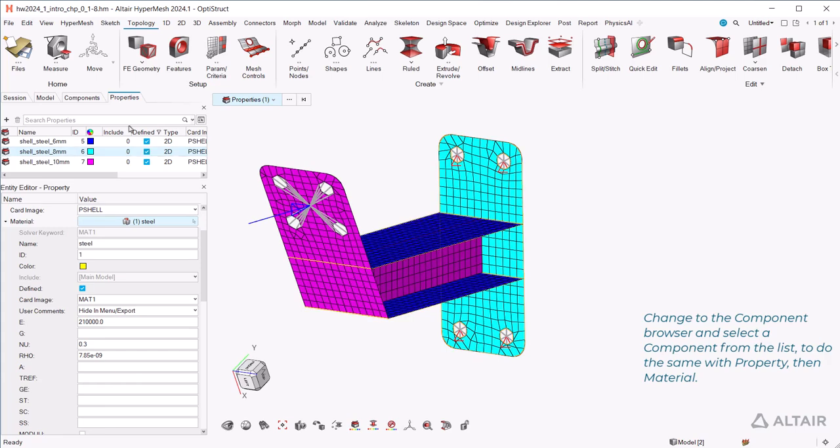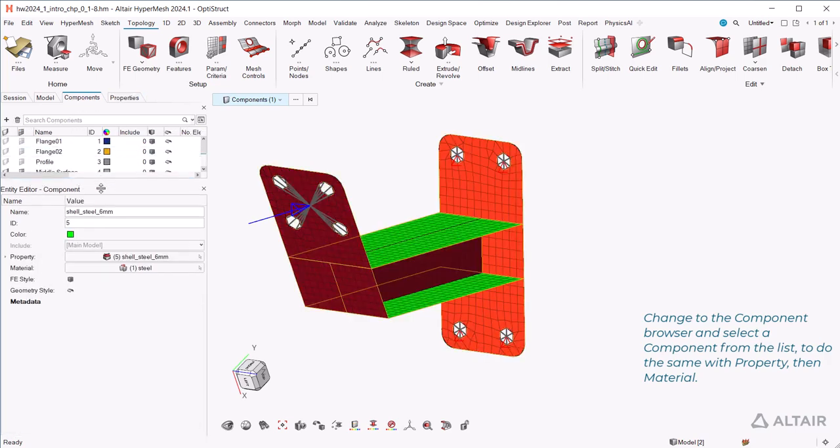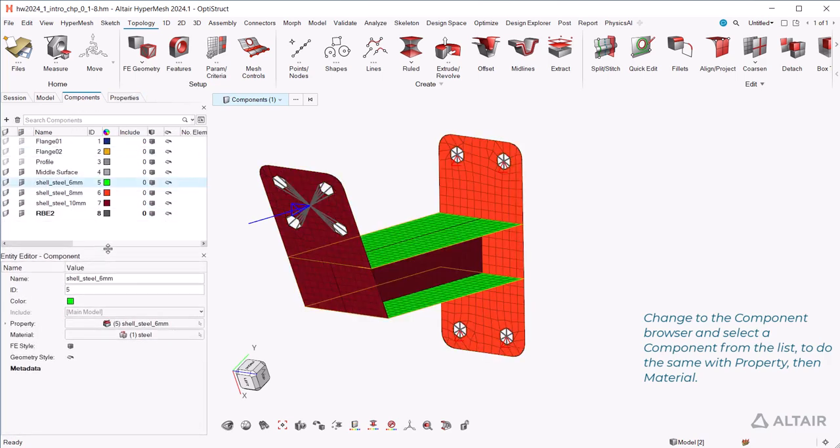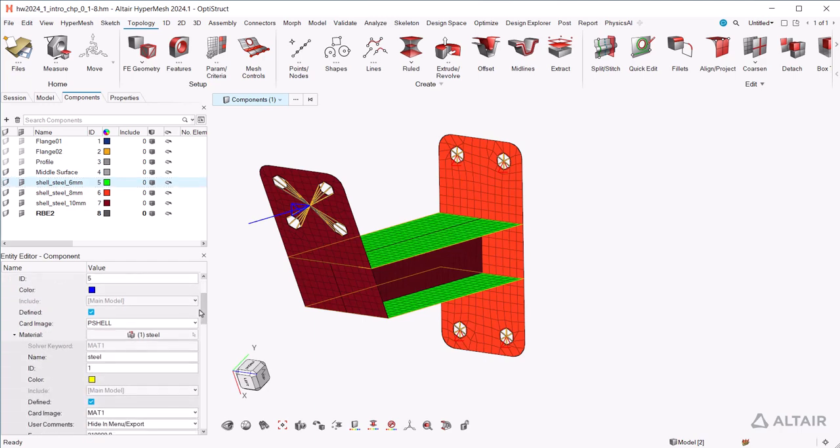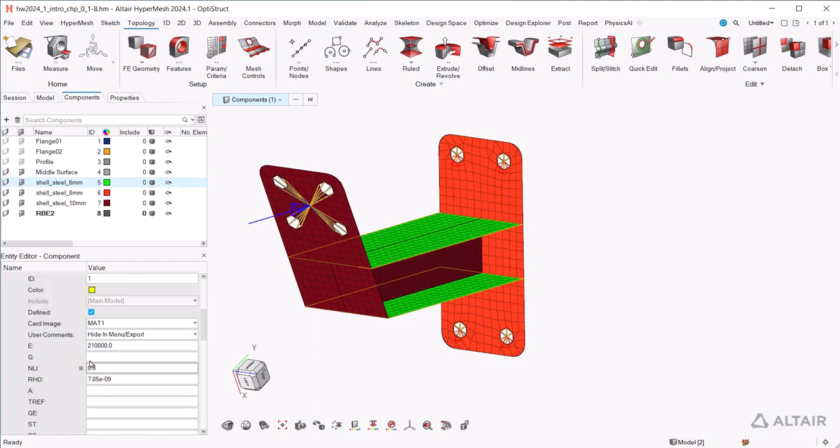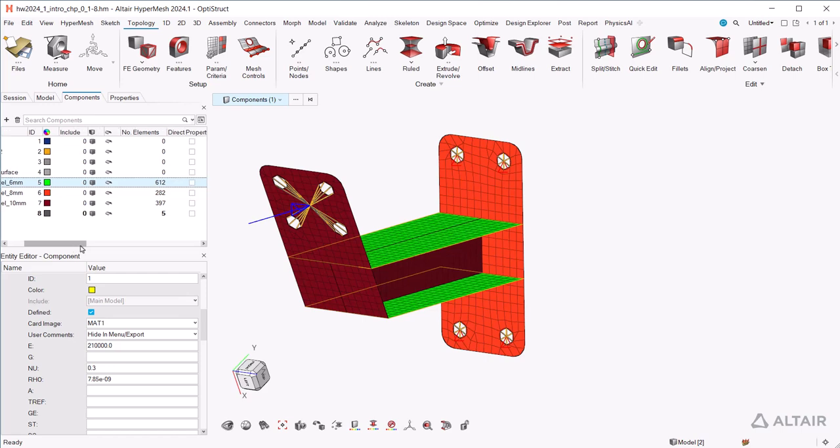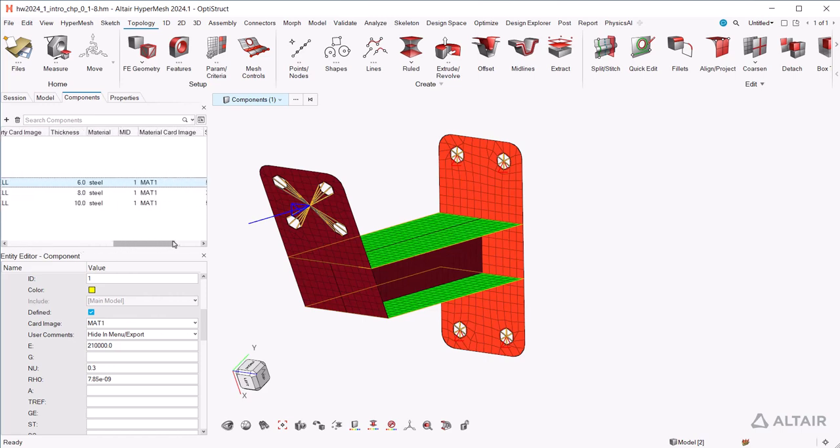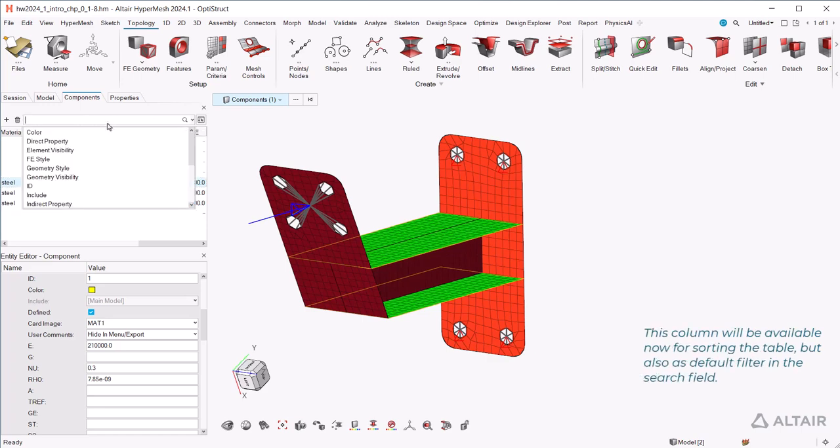Change to the component browser and select a component from the list to do the same with property then material. You can then for example add the Young's modulus as another column to the components list by right-clicking and selecting add column. This column will be available now for sorting the table, but also as default filter in the search field.